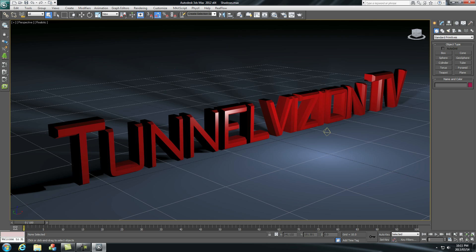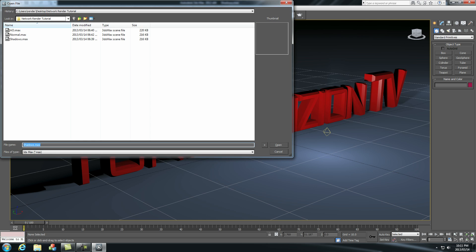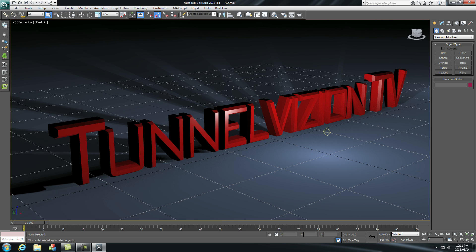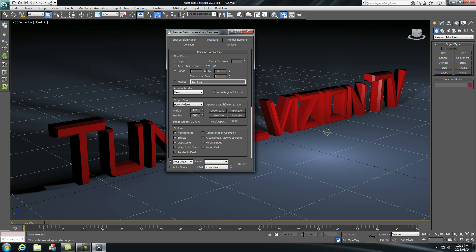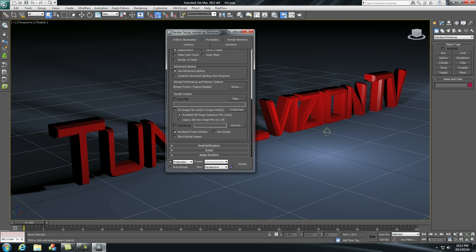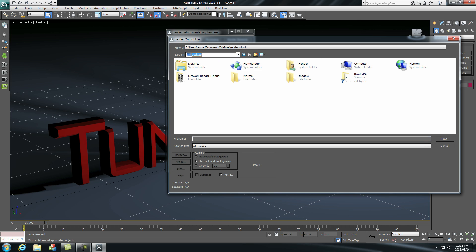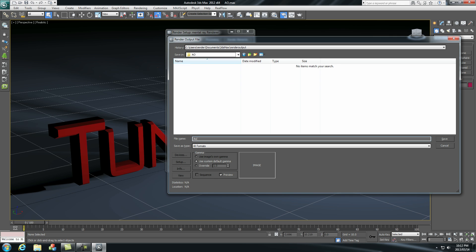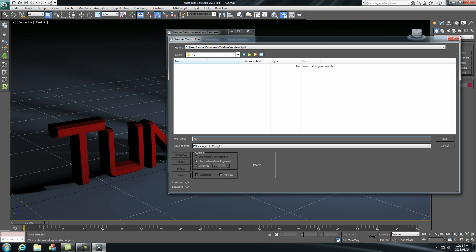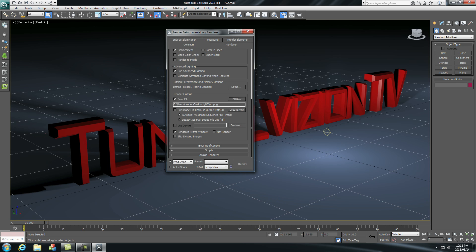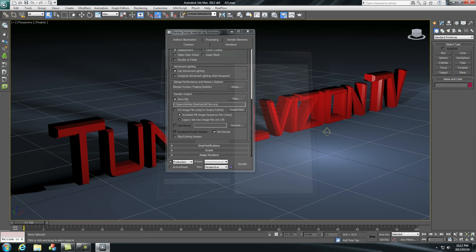And the last one, we're going to open up our ambient occlusion file. Click on rendering, render setup. Click on range, zero to five frames. Scroll down to files and we're going to create a new folder. Let's call it AO. Give it a name. Select PNG image file, click save, click OK. And remember to click net render again. And then click render. Connect, there we go. Submit.